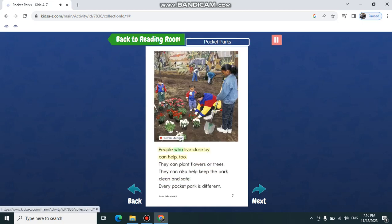People who live close by can help too. They can plant flowers or trees. They can also help keep the park clean and safe.